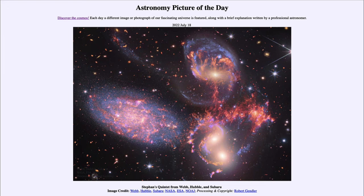Looking at all of these images together, we can get a better idea of this quintet of galaxies — five galaxies in the sky. Studying them, they look a little different than if you're used to seeing them with ordinary optical light, but we can learn more about them from this combined view.